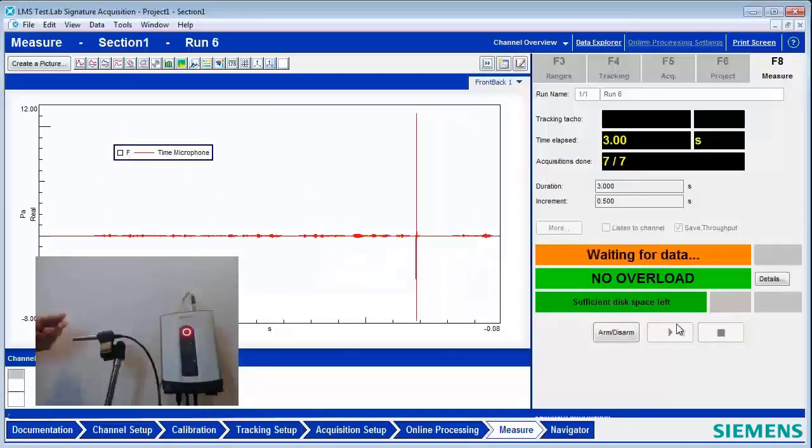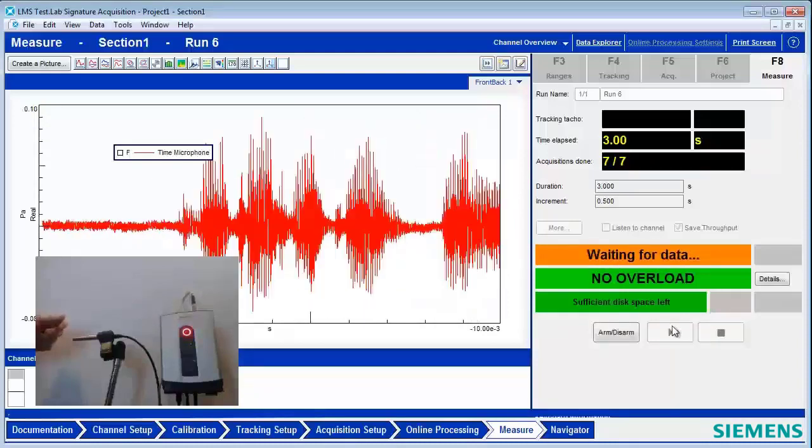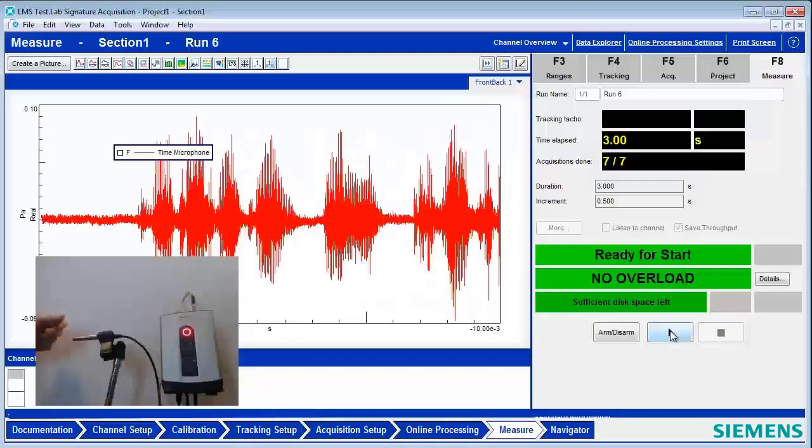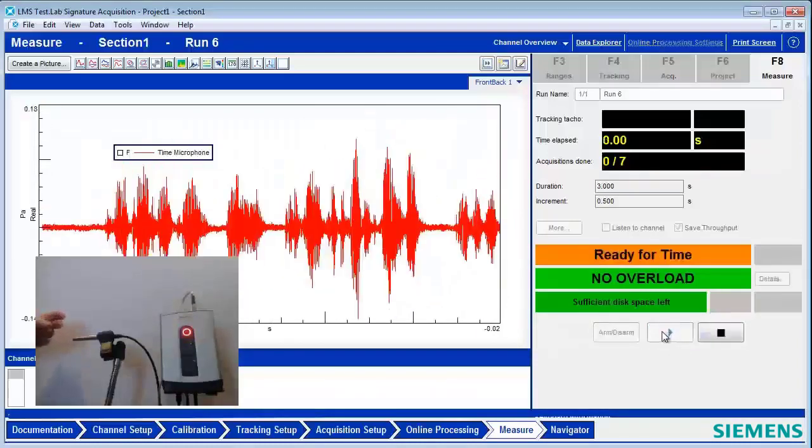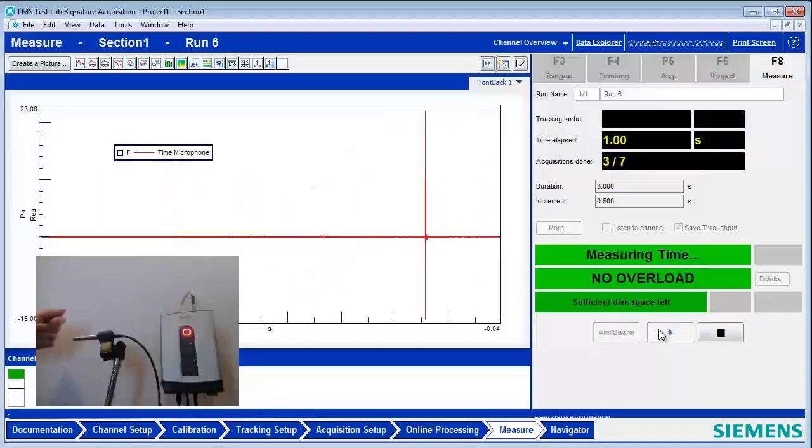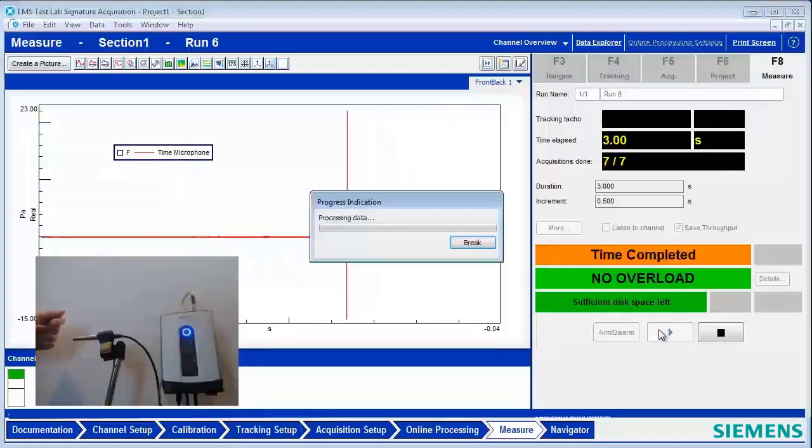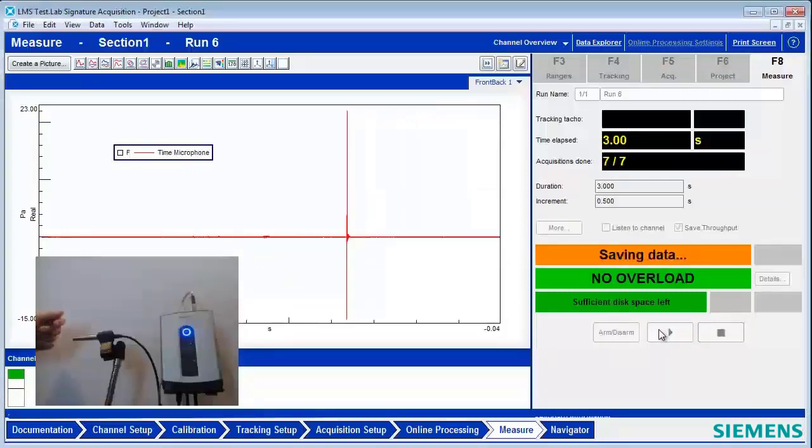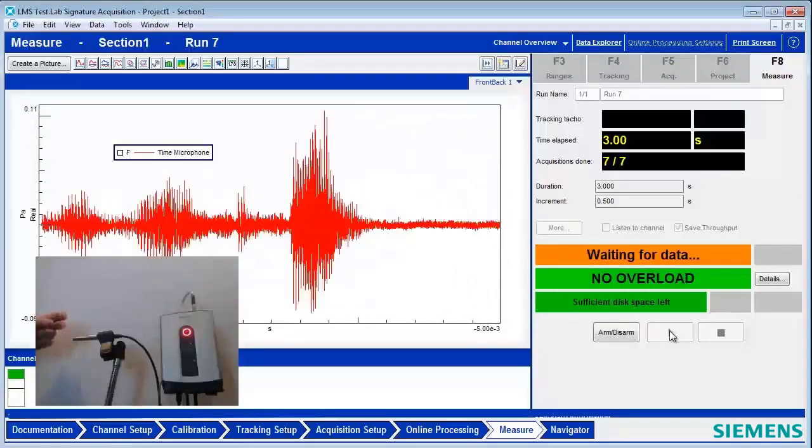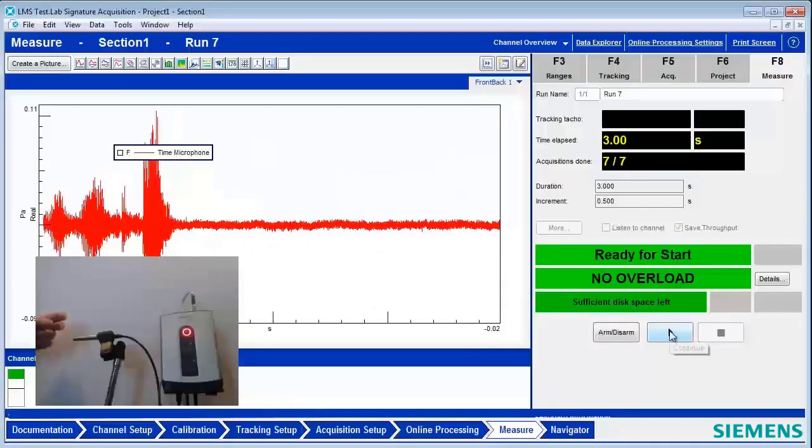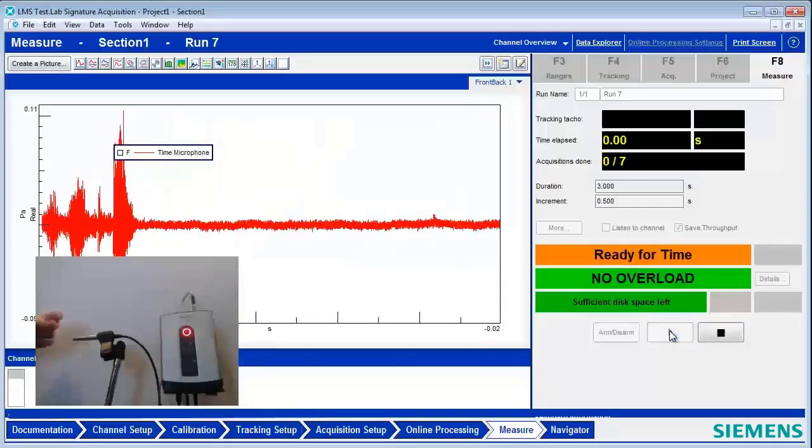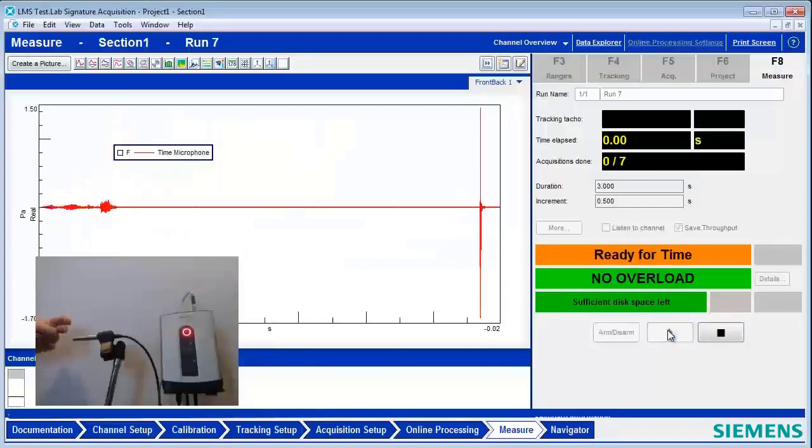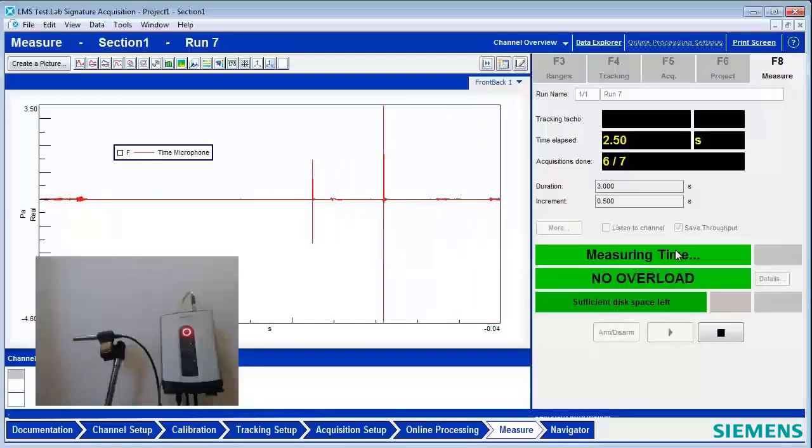And now it's automatically getting ready for the next measurement. I'll hit Start. And now I'll capture that. And maybe I'll do one more for fun. And to have a sufficiently high transient.